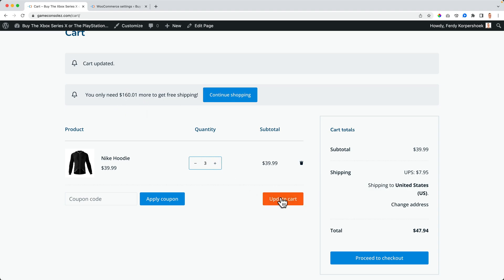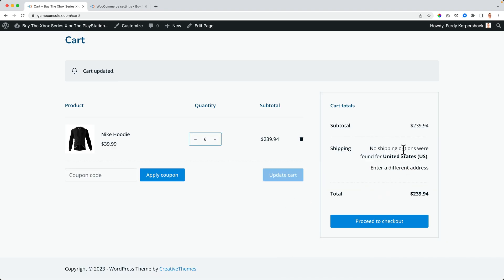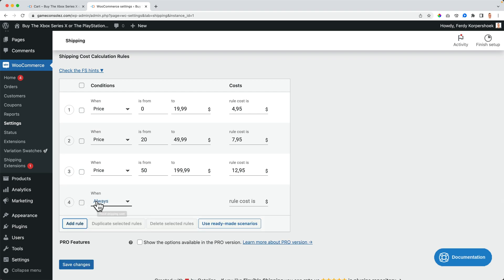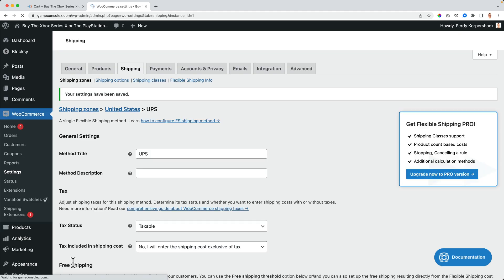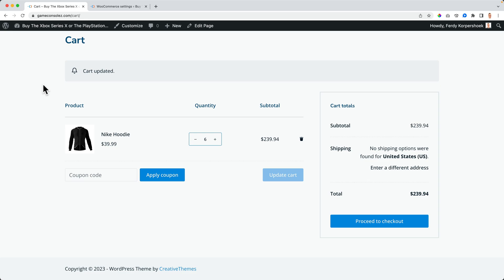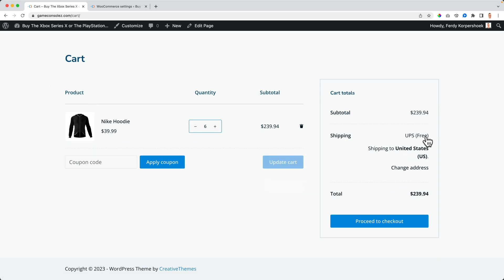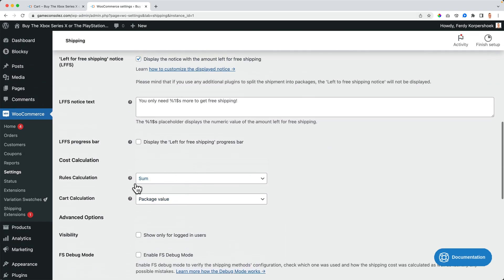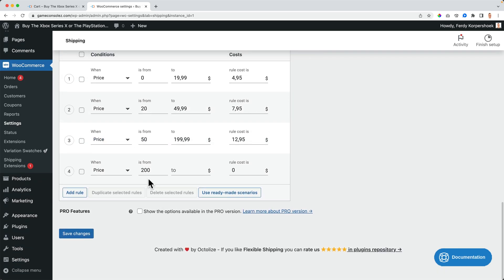This notice can motivate people — especially when there's only $20 left, someone might just buy something extra to get free shipping. Then there's a moment where it shows "no shipping options were found" — that's a glitch because I set the minimum order value to $200. So I go to the price rules and add a rule: from $200 on, shipping is free. After refreshing, it now shows "UPS: Free." It's a bit double since I set it in two places, but it's working.